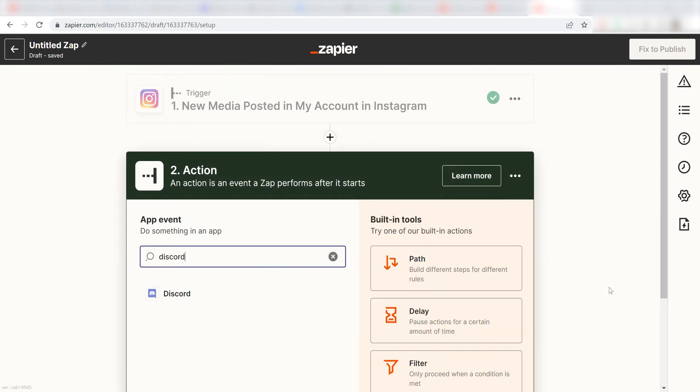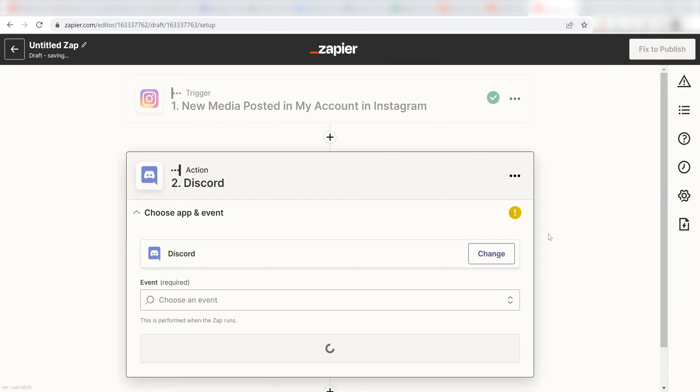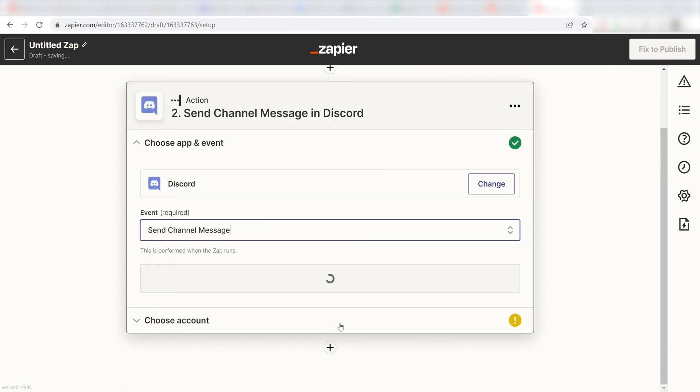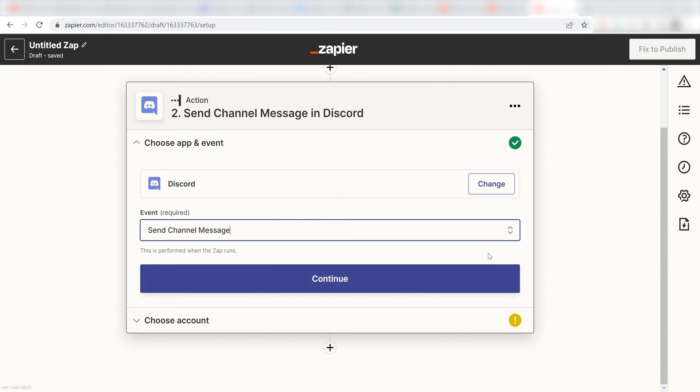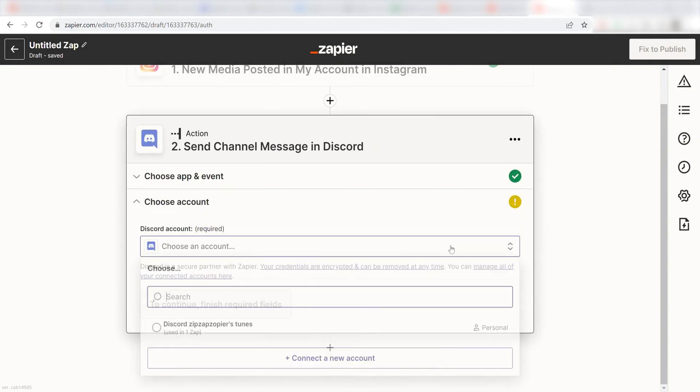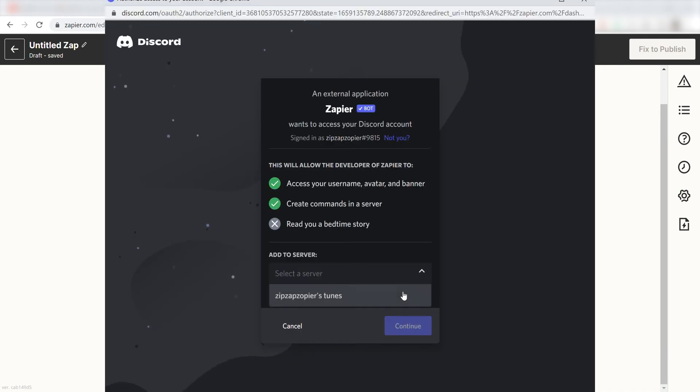Type in Discord into the search bar and select it on the drop-down menu. Next, click Send Channel Message and click Continue. From there, I can select our account and authenticate Discord with Zapier, just like I did with my Instagram account.